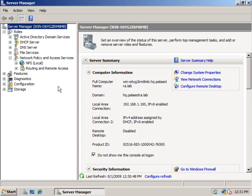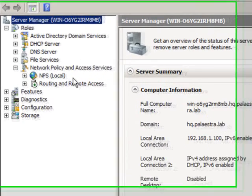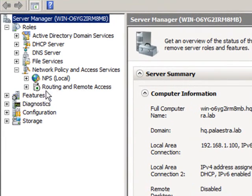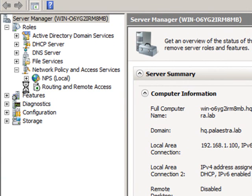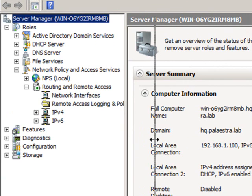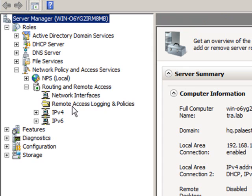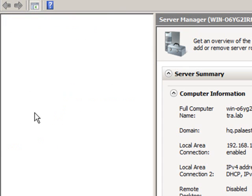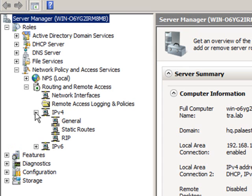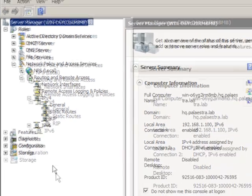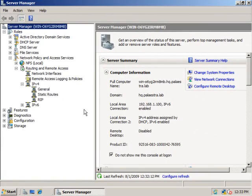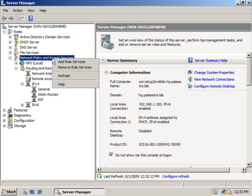Now we've got, we'll cancel the wizard. Now we've got our routing and remote access, and here's our NPS. Let's expand out routing and remote access. And we can see here, here's our network interfaces, our IP version 4, and IP version 6. We've got our RIP routing, dynamic routing. This is from earlier on in this series.